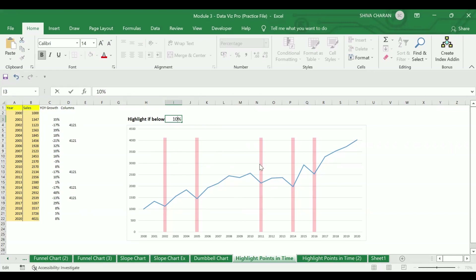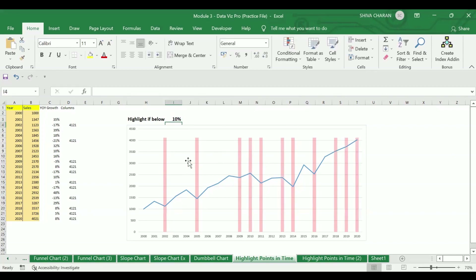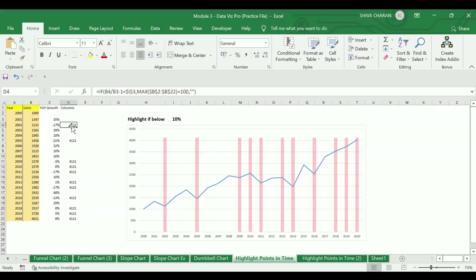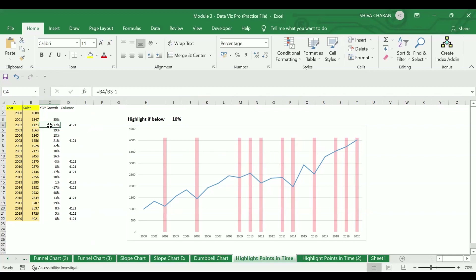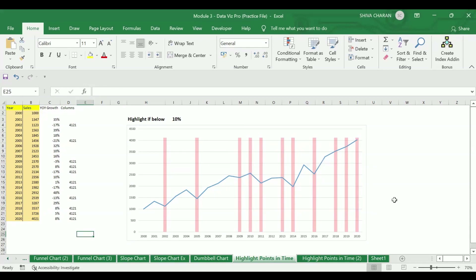If I make it 10 percent, observe the column values and the column chart — the values have been changing. Excel is highlighting those years where the year-on-year growth is below 10 percent. You can test that: in 2002 we had minus 17 percent, and minus 21 percent in 2005, both below 10 percent. That is how we can make use of this chart.